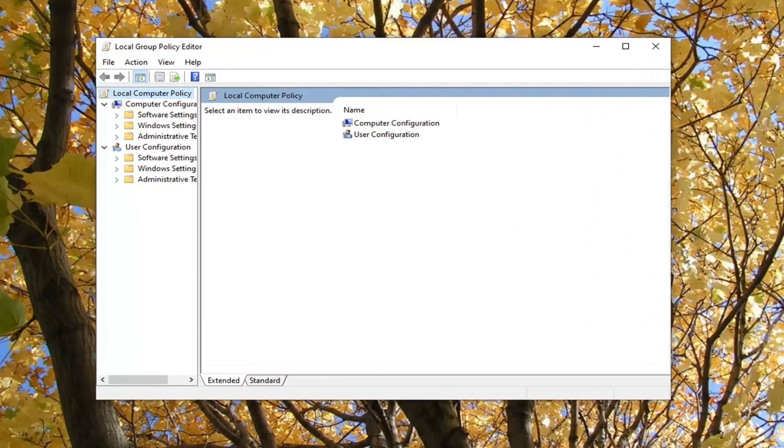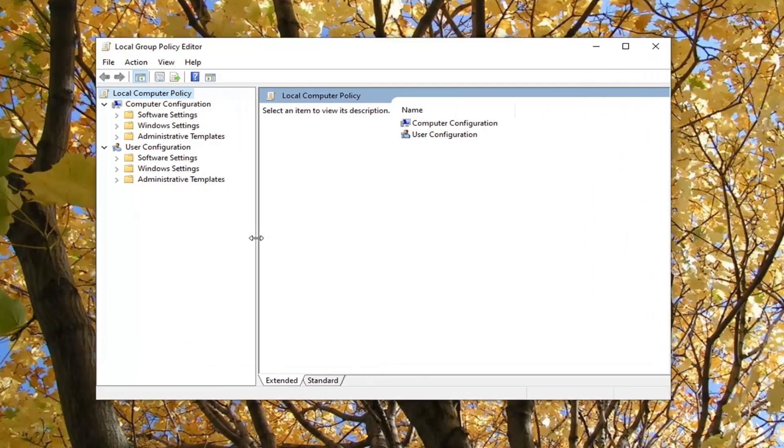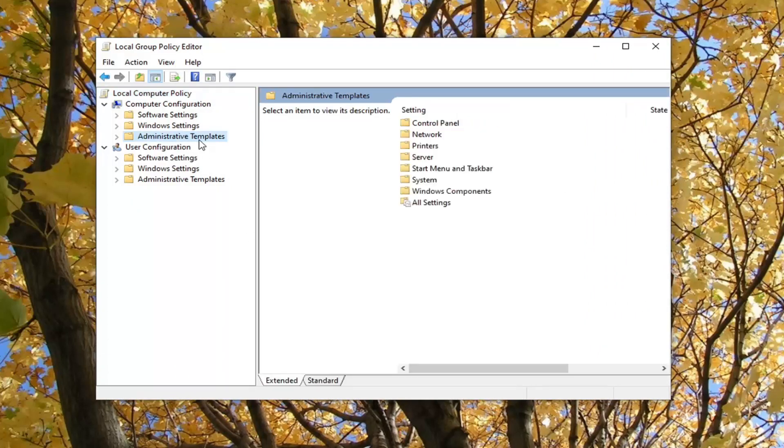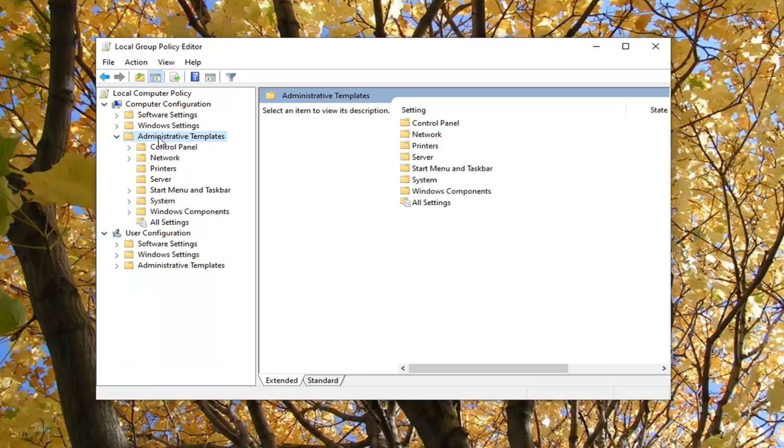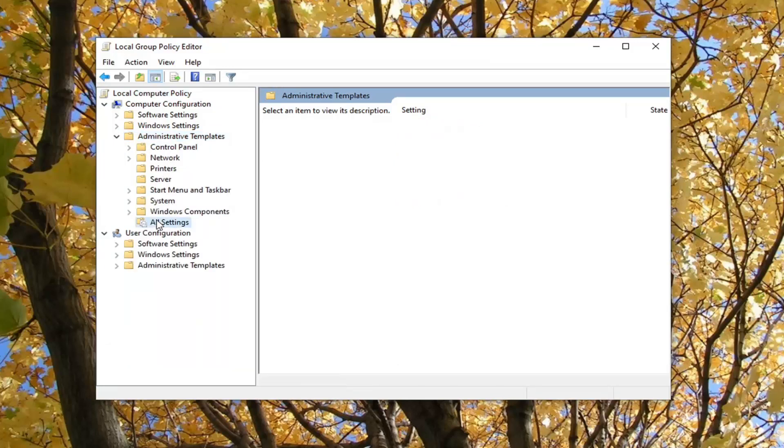Then just go underneath whatever folder you want to see what settings have been applied. It doesn't really matter, but for the purpose of this video, let's go to Administrative Templates and then select 'All Settings' at the bottom.